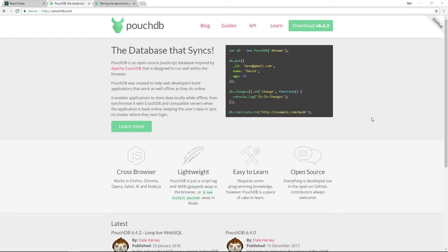To enable persistent storage in our Notes app, we're going to use PouchDB, a lightweight JavaScript database library that runs in the browser or on Node.js. It stores all data locally and offline using the database tools built into modern browsers. It does have some functionality that allows it to synchronize with a remote CouchDB server, but we won't be covering that here.